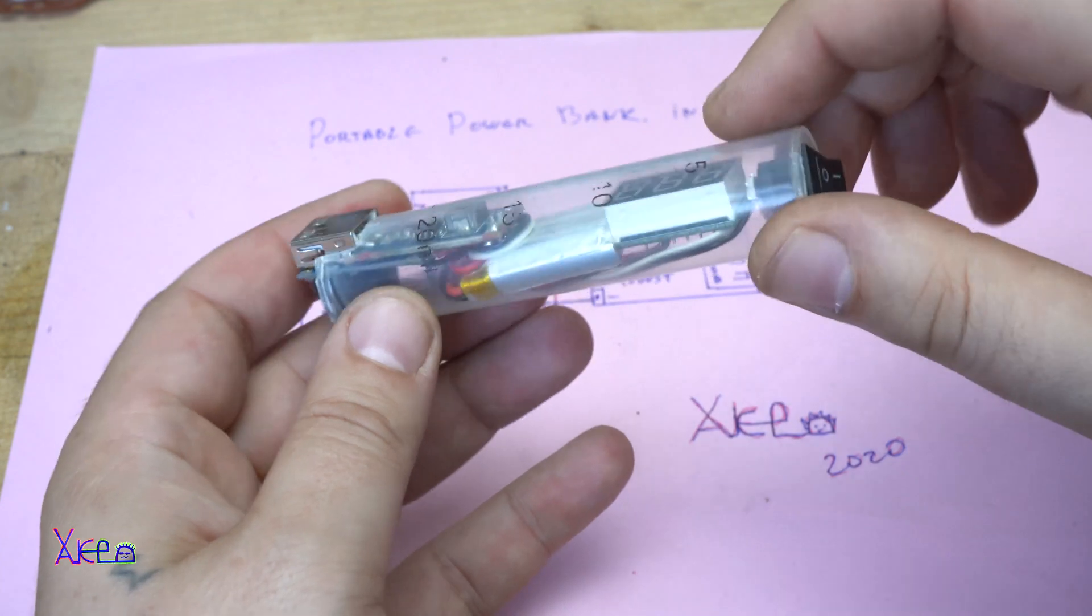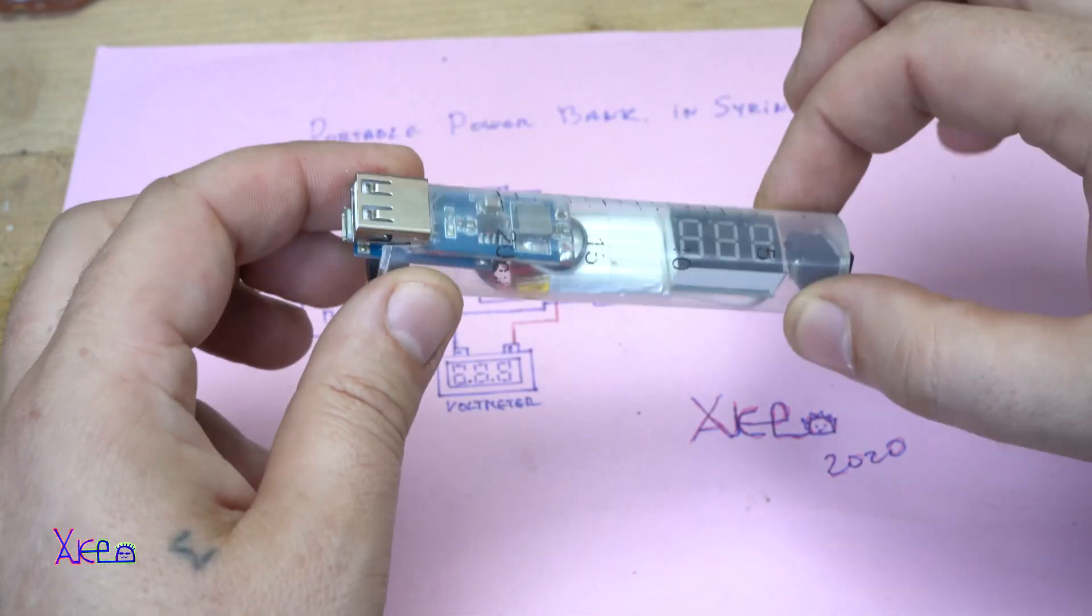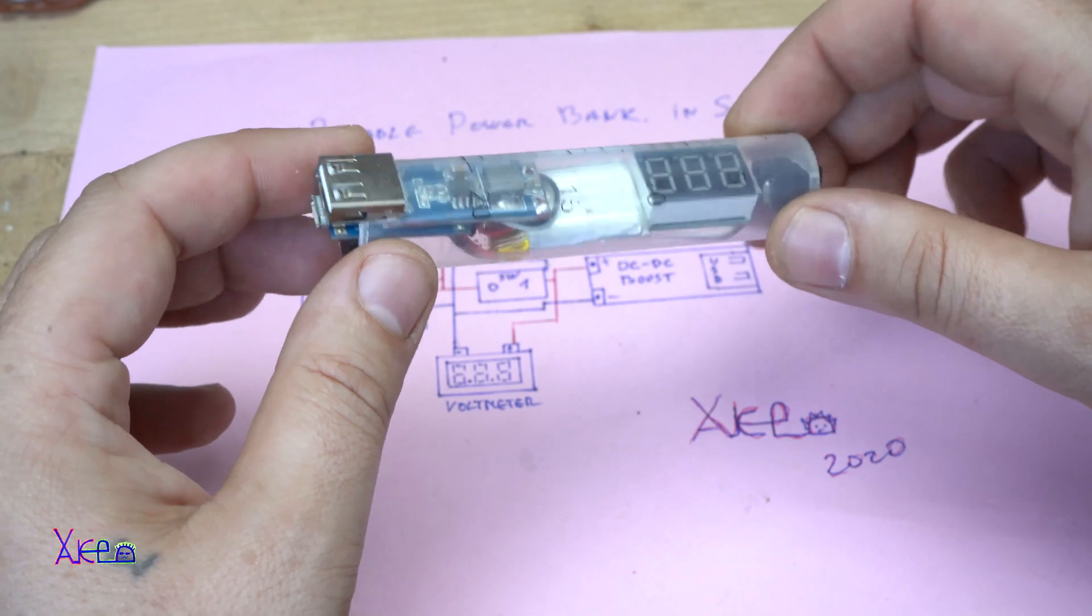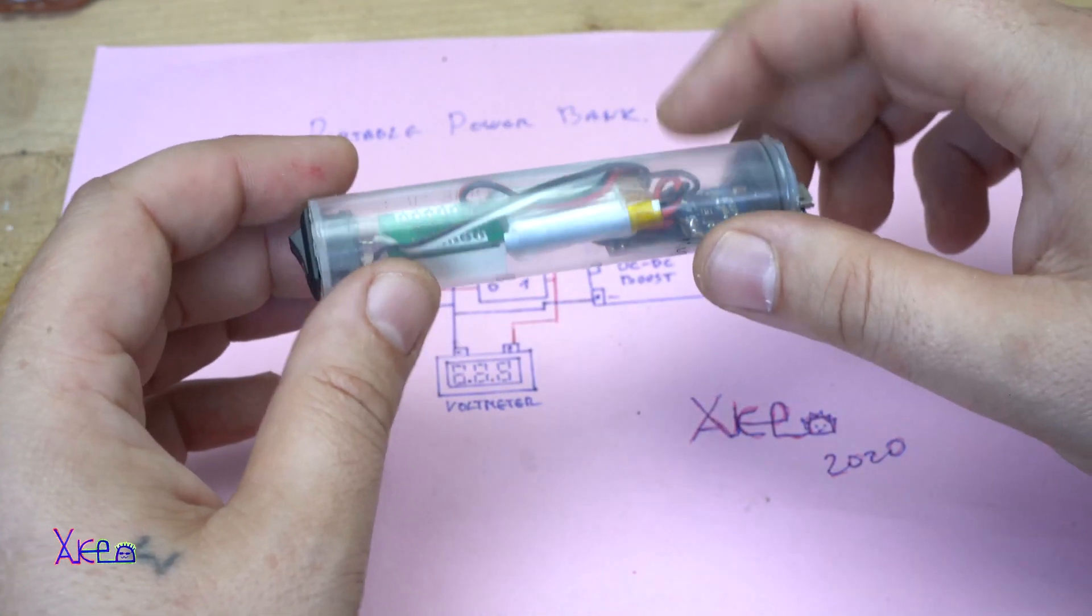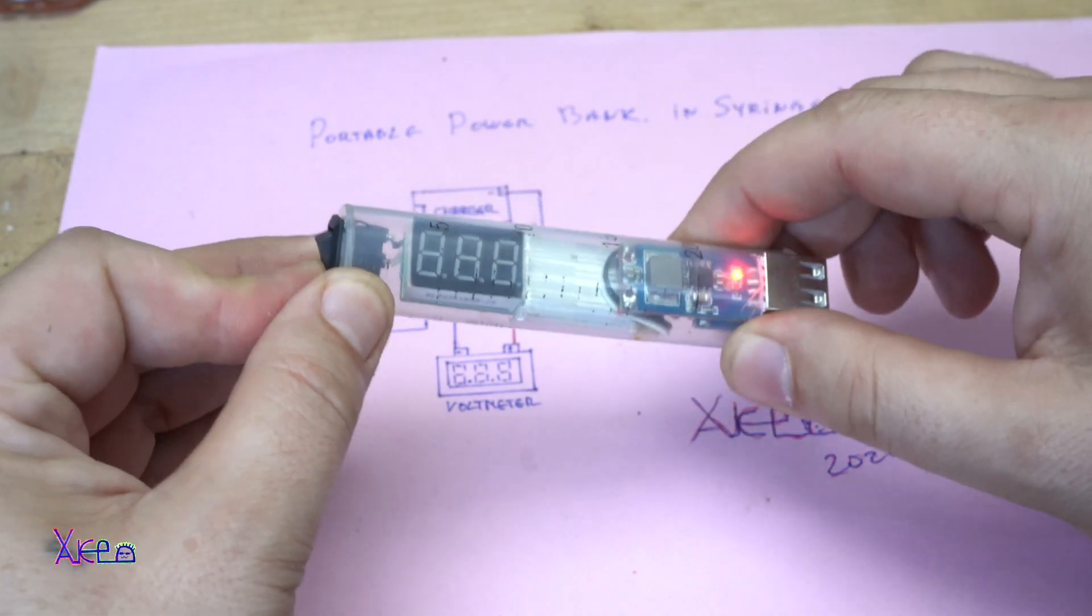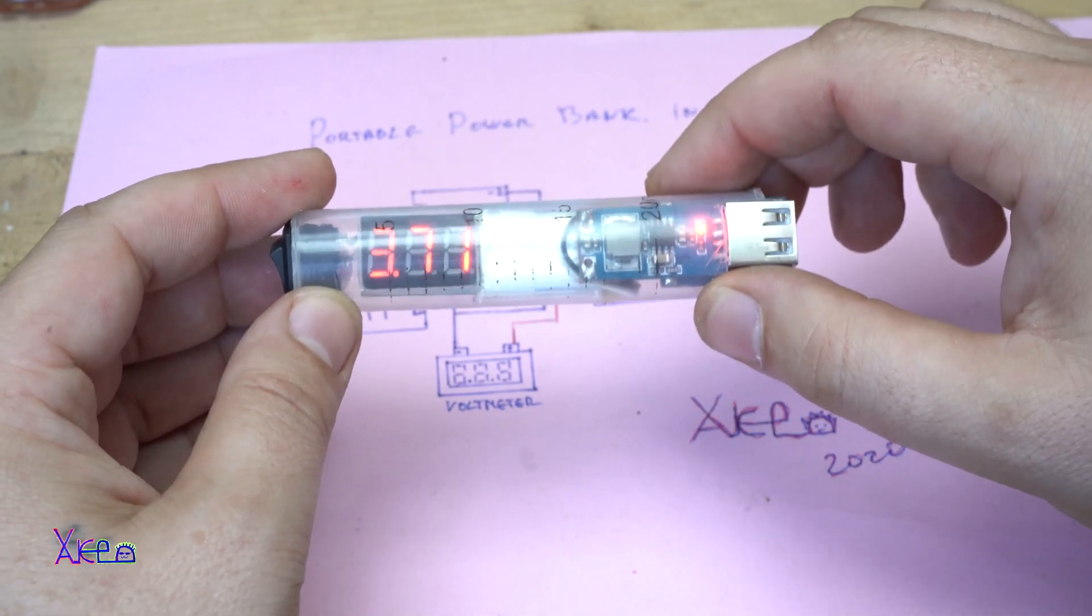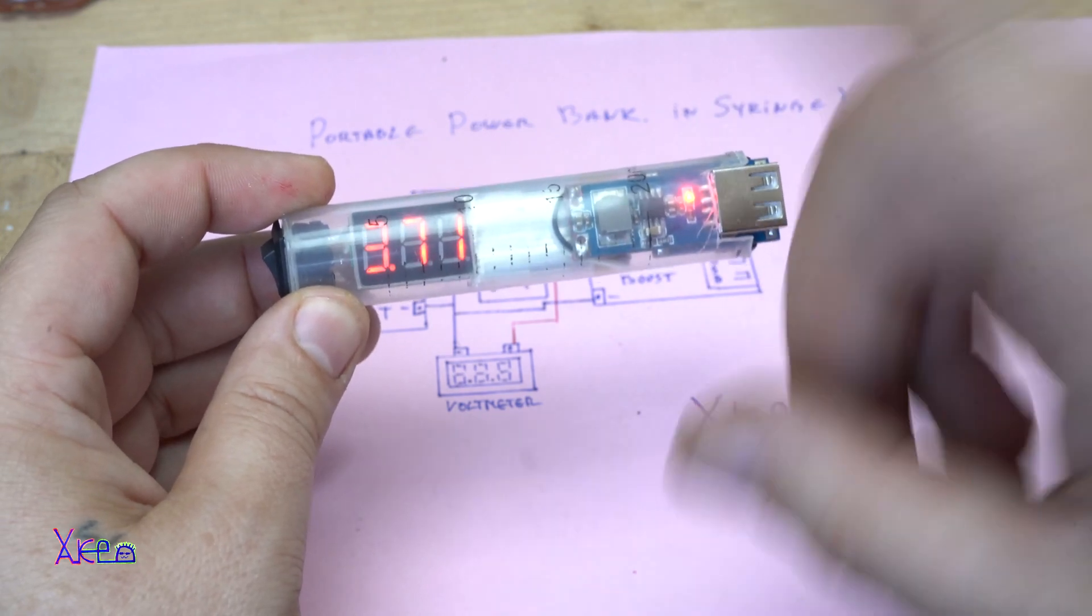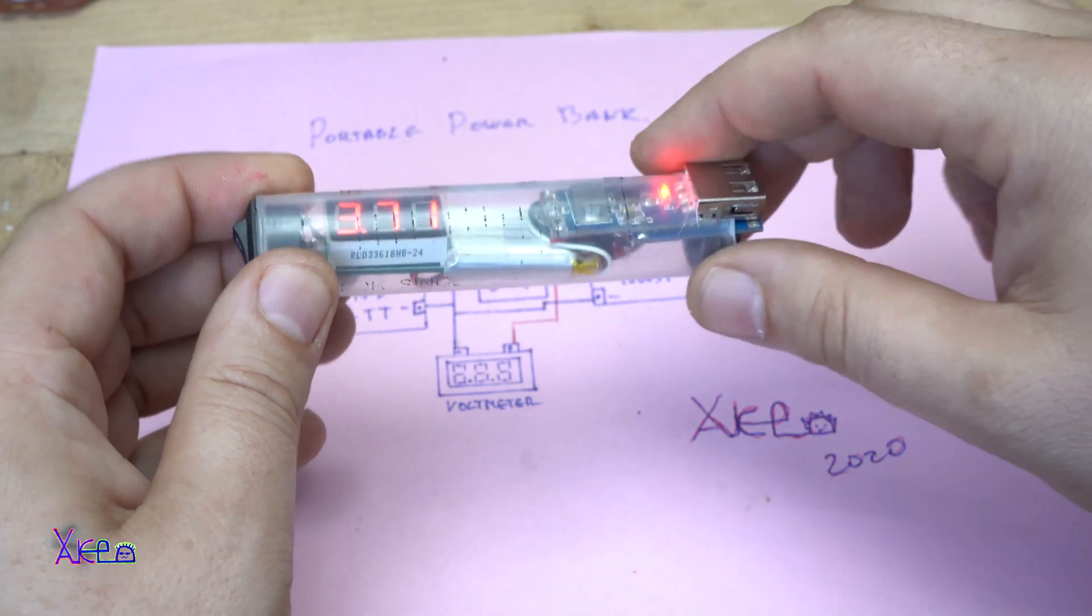I did it, Hacktubers! I made a portable power bank in a syringe and it turned out amazing. Now I'm gonna try it. It's working, of course it's working. The voltmeter reads 3.7 volts of the lithium battery.